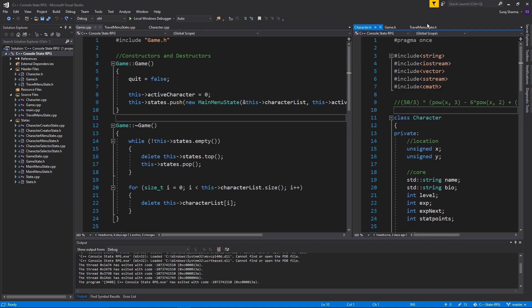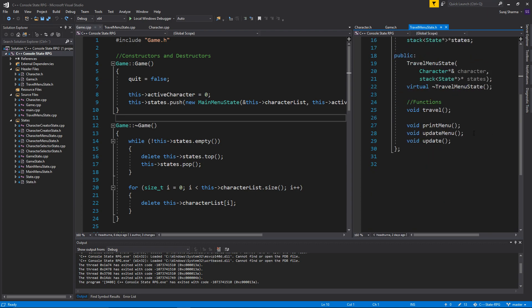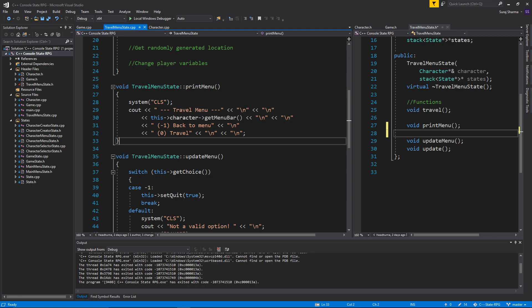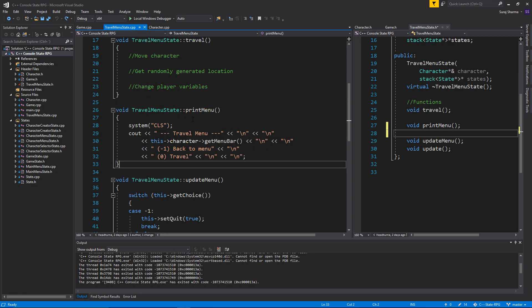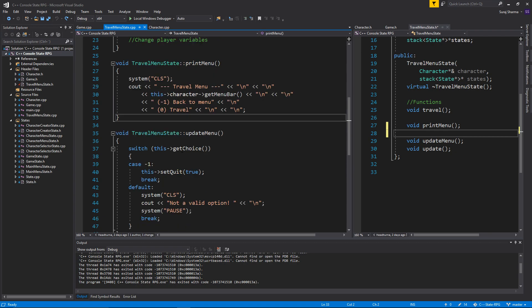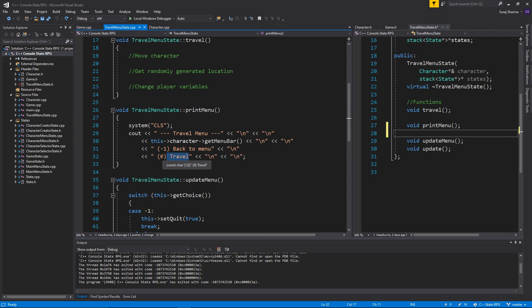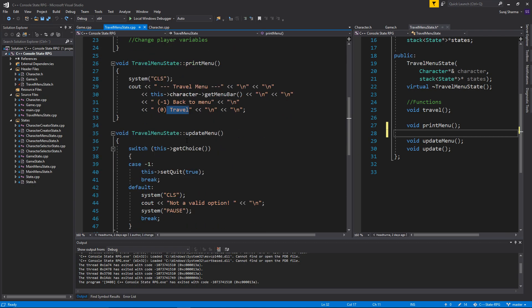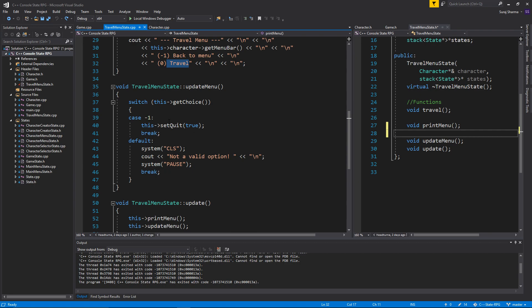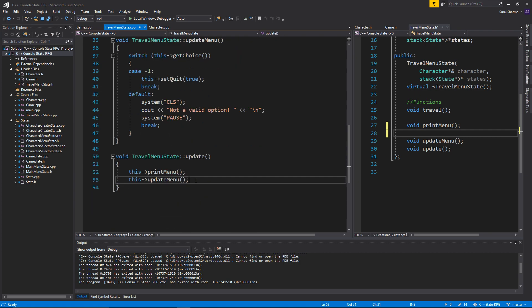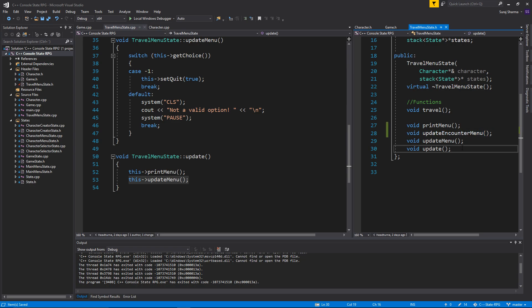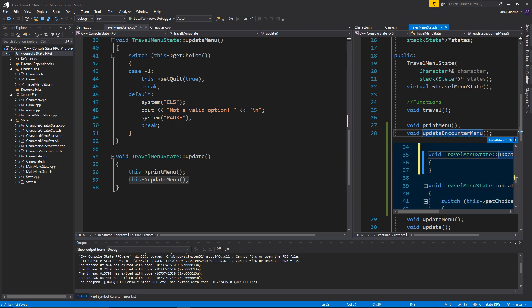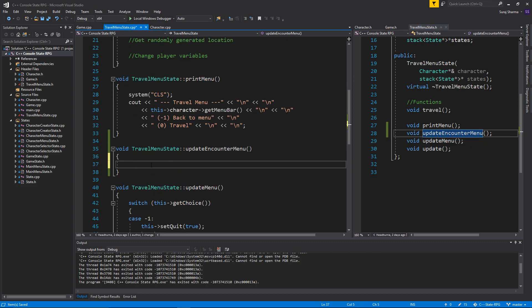I'm going to start in your travel menu state dot h. We need another update function. If you go into your cpp file in travel menu state, you're going to see this update or print menu. So what I thought this would do is not just travel — it would handle up, down, left, right, taking the direction of the character and updating the new position. Then here we're going to take that new position and do something with it in a new function. I'm going to call it update encounter menu. I'll do a Ctrl+Period Enter to define it right here — it's empty for now. We'll work with this later.